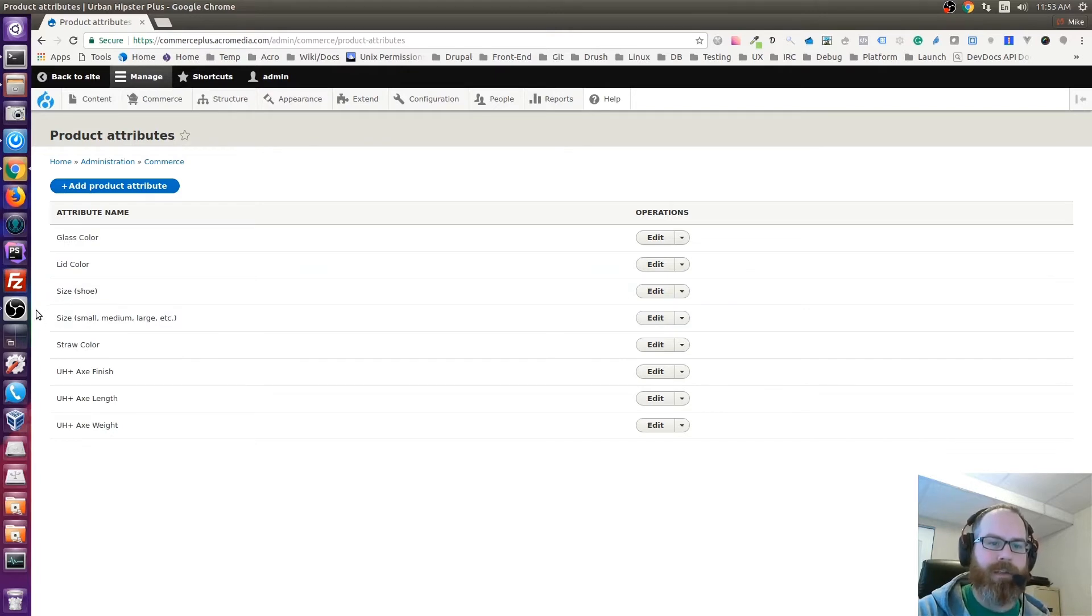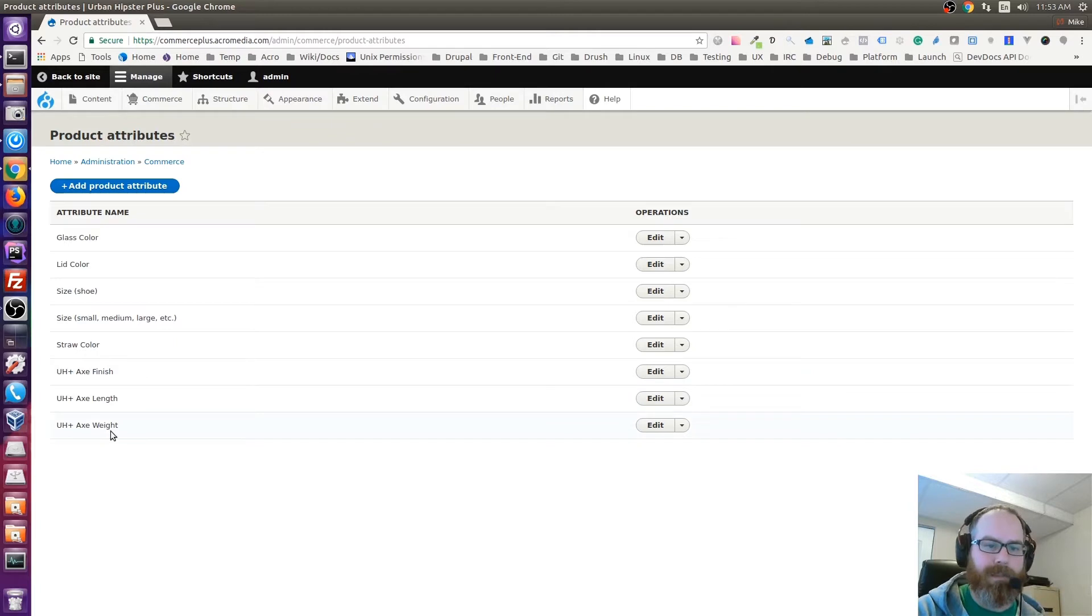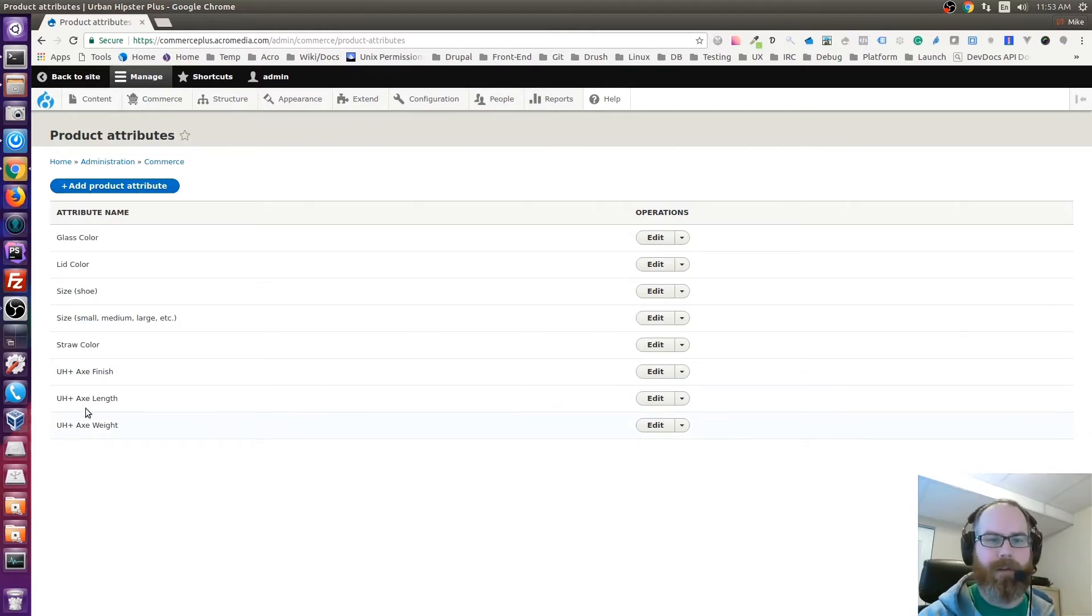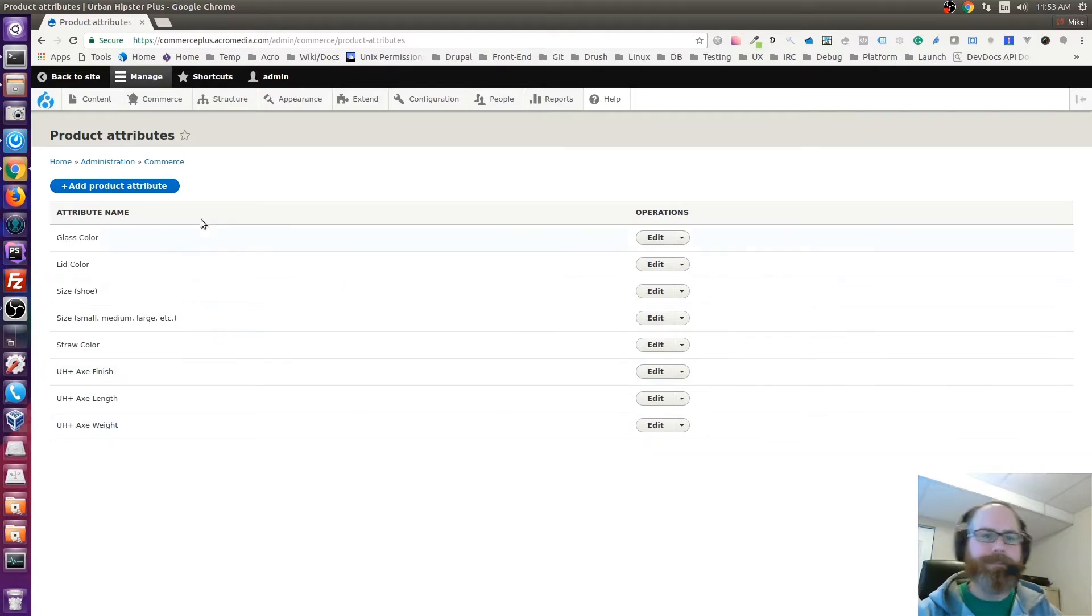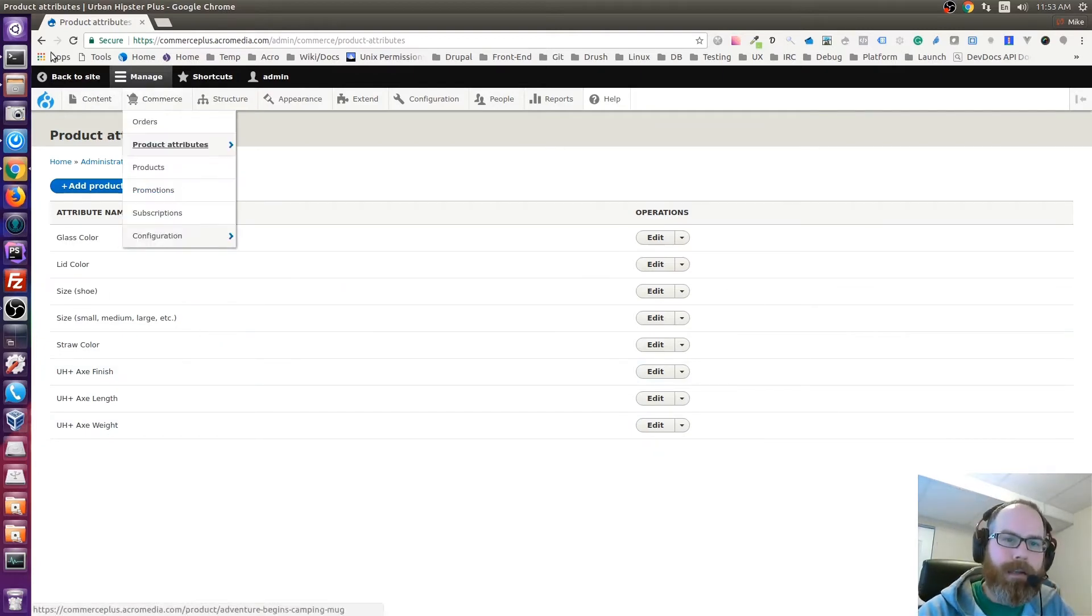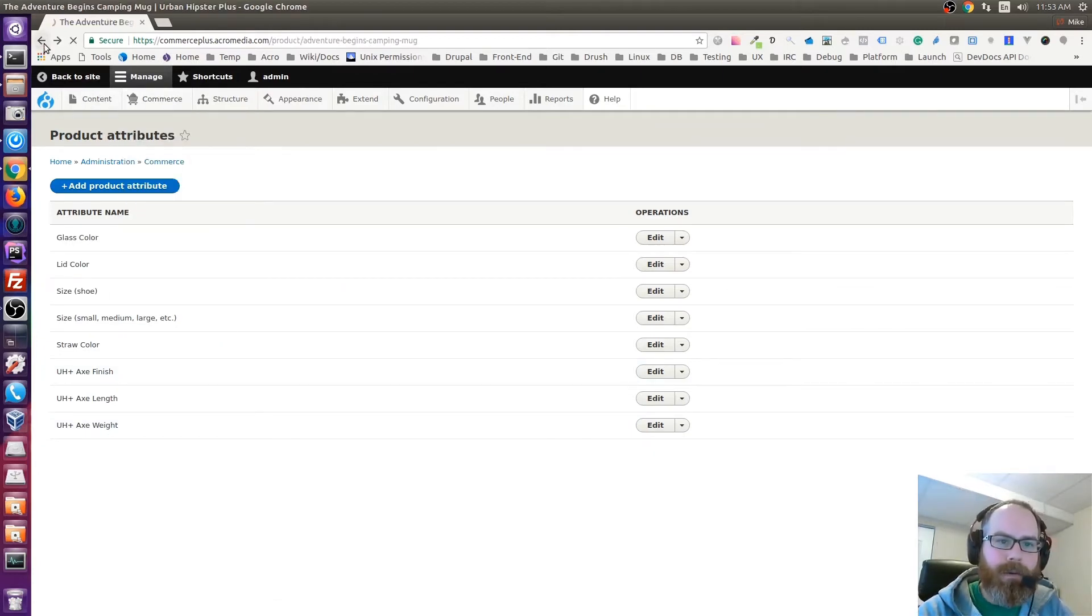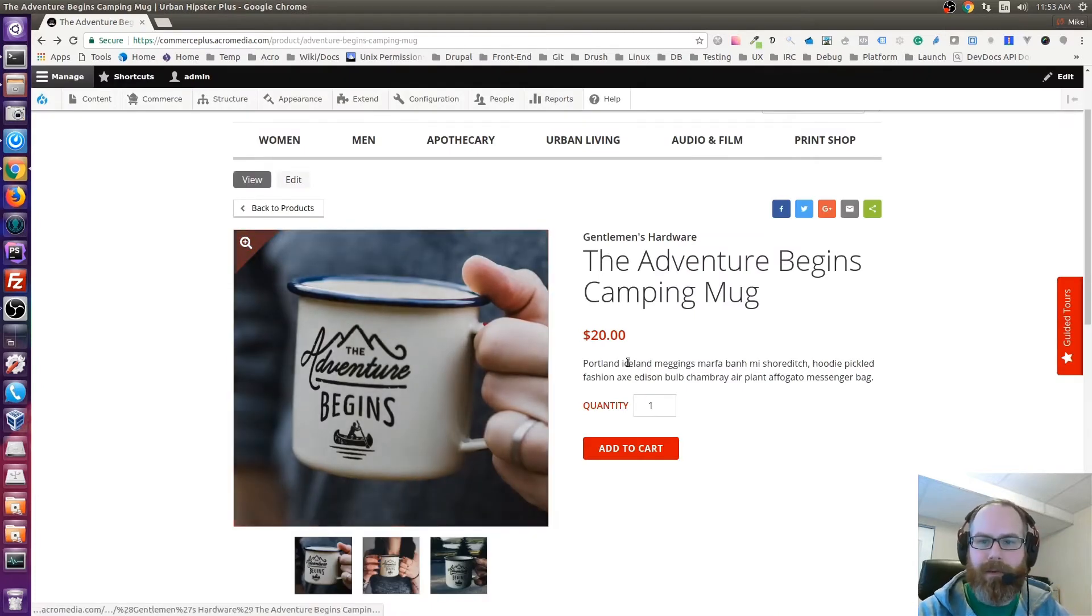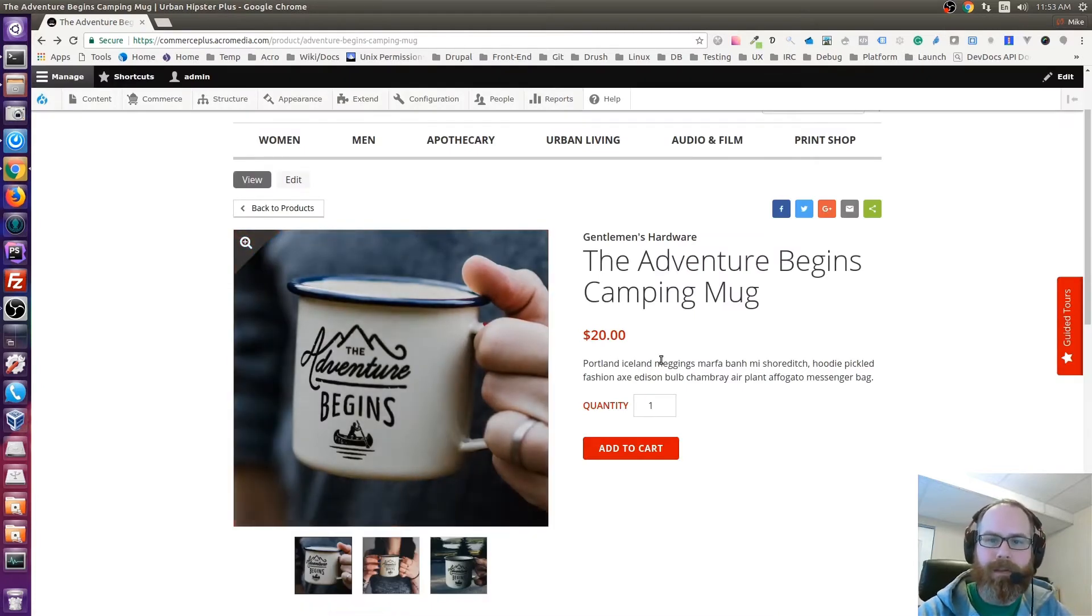Other than that we now have just shoe size and then small, medium, large clothing size, those two variations. And then we have some UH Plus specific variations—again just very custom products so they required their own variations.